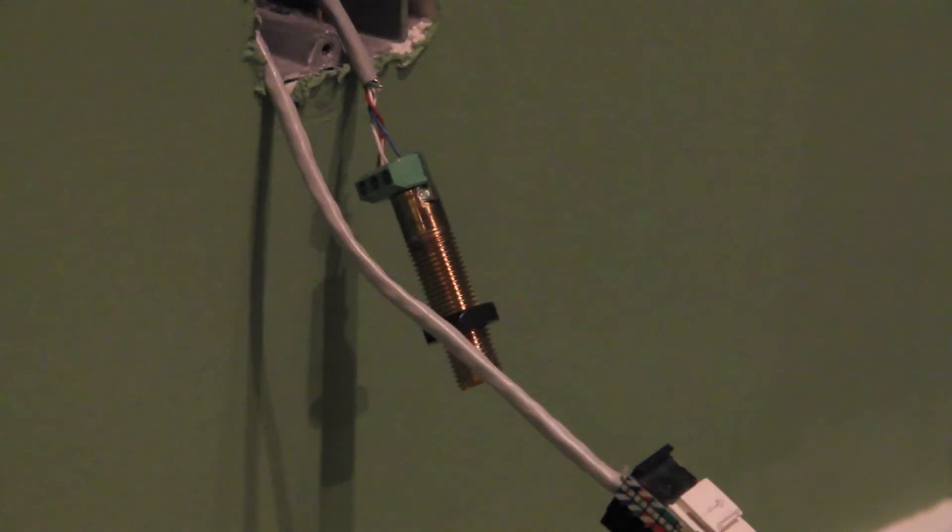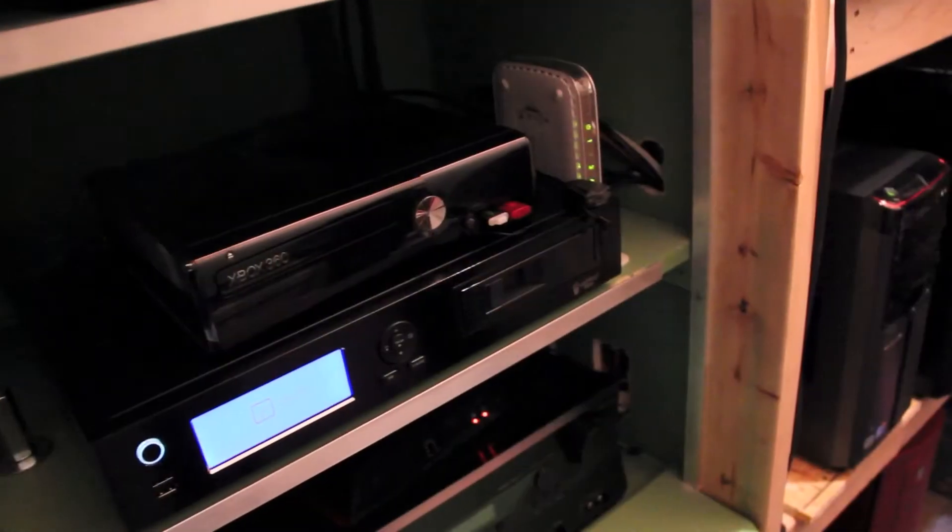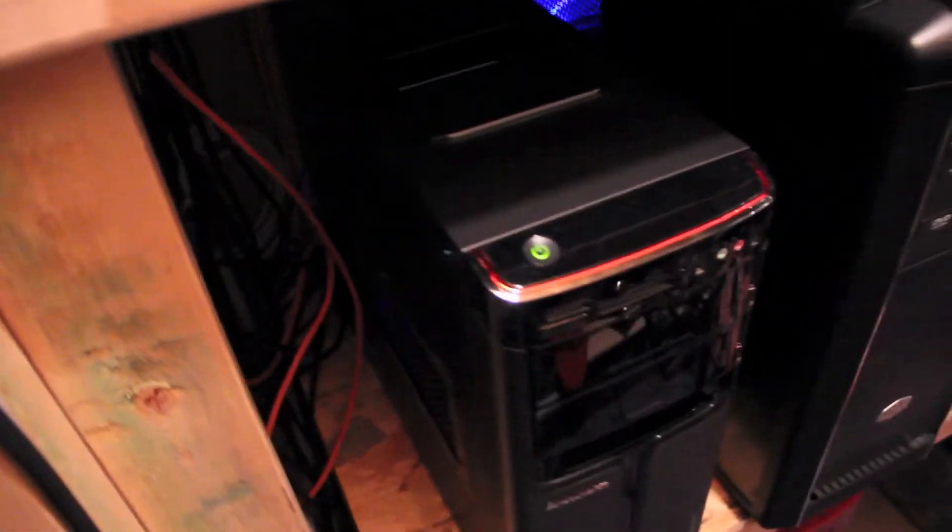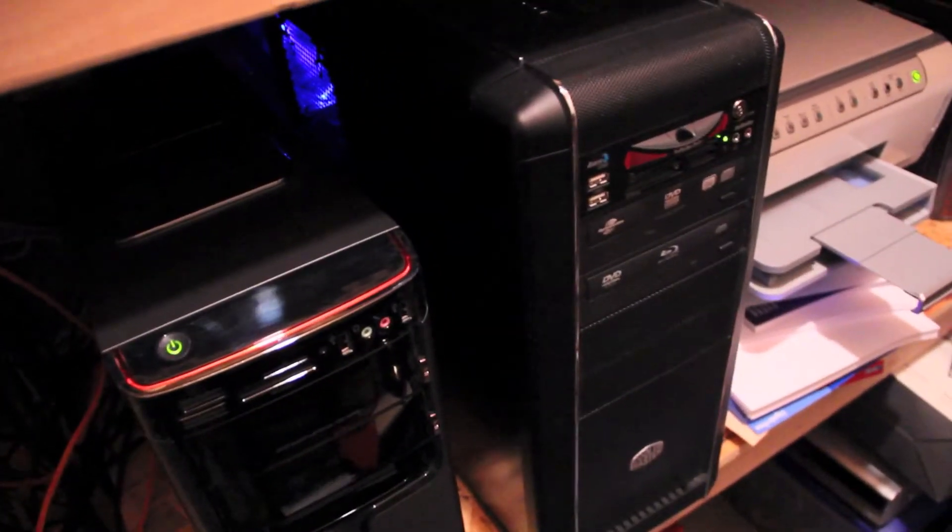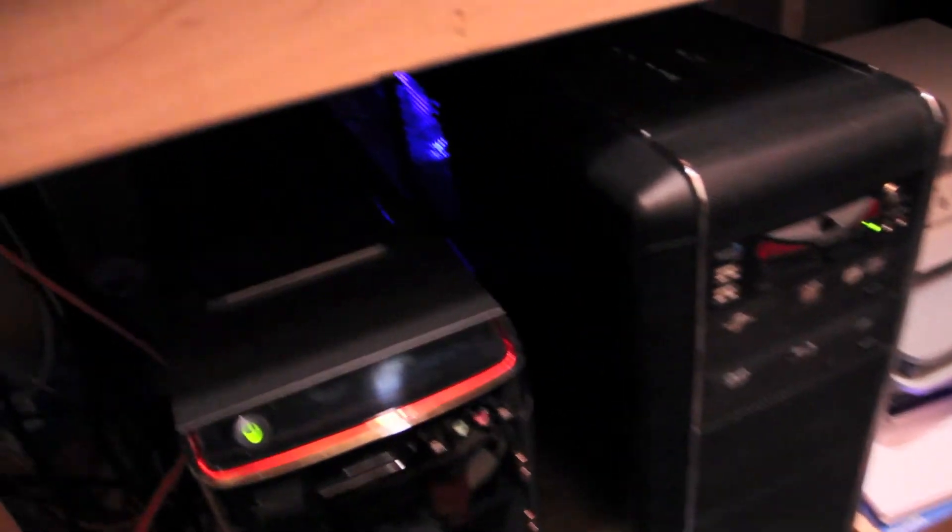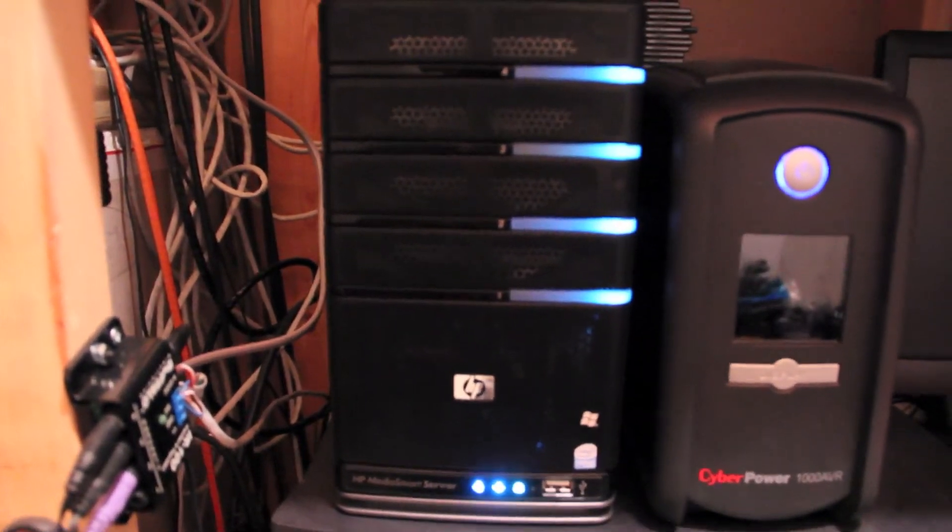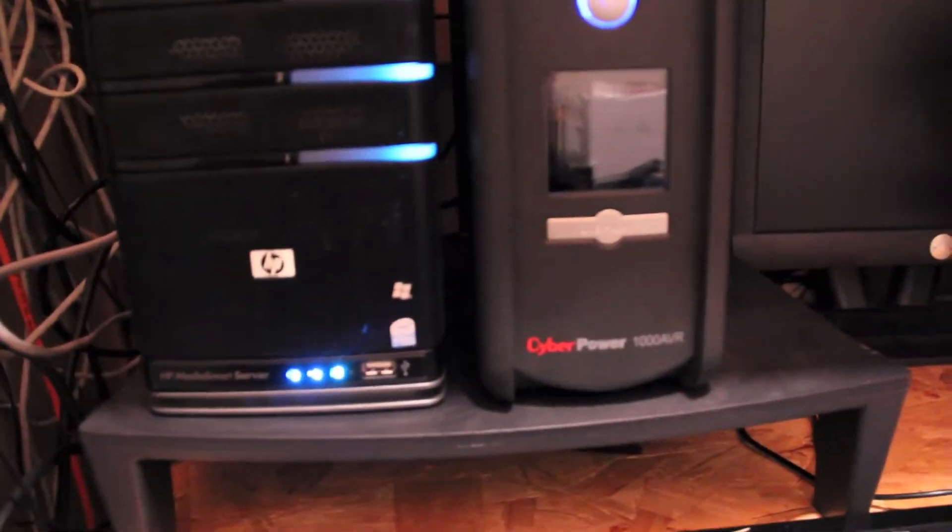Alright, so let's go around behind here, and I will show you the other end of this. Okay, so we're in my closet for my home theater. There is my Lenovo home theater PC. There's my Blu-ray ripping machine. There is my HP media smart server, my battery backup.